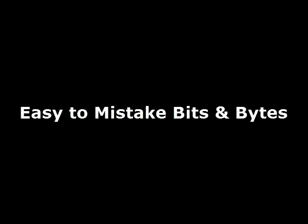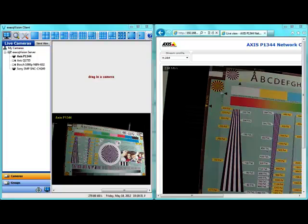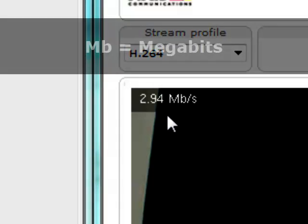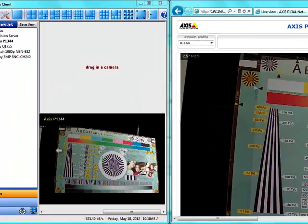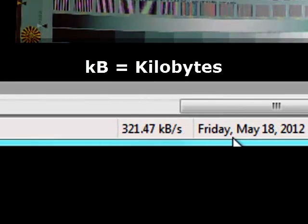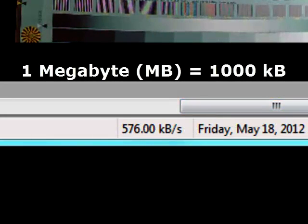It's really easy to mistake bits and bytes, and it might be a lower-level technical issue, but it has some really important implications. For instance, this camera over here says 2 to 3 megabits per second. However, we have the same camera running on a VMS, and it says 300 kilobytes — capital B. So if you look here, this is basically 0.3 or 0.4 megabytes.